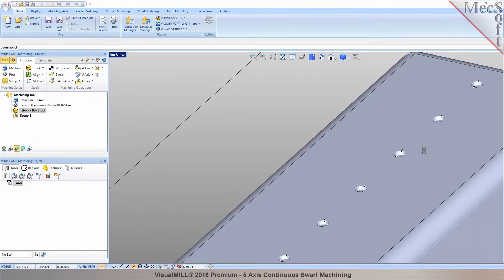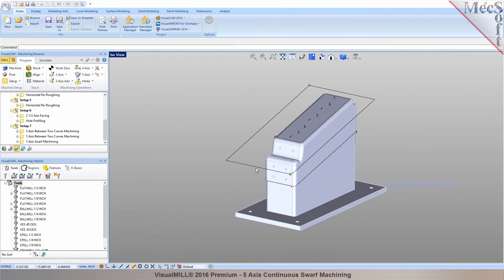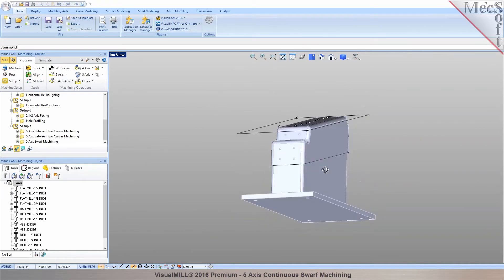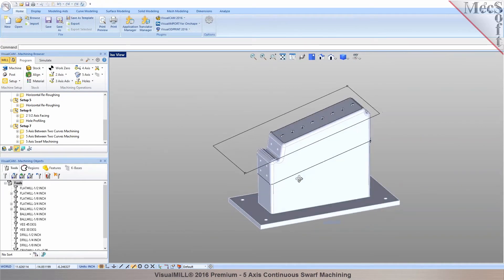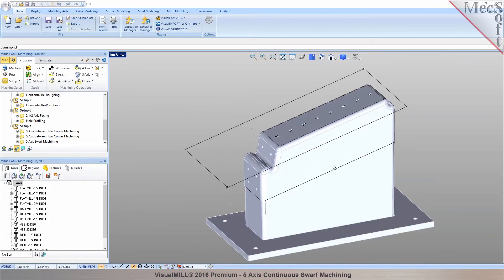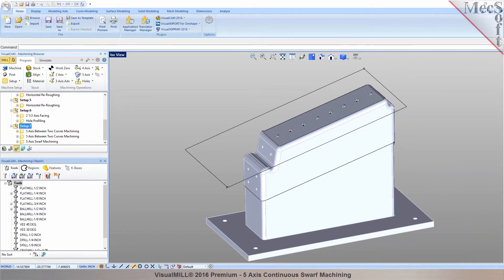Yeah, so basically you want to go around the part. Yeah, yeah. Okay. Like a swarf cutting operation. So you would basically do a 5-axis and a swarf machining.